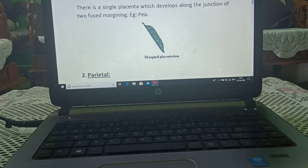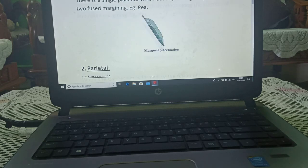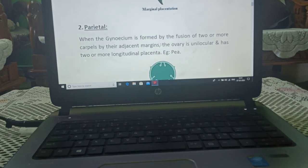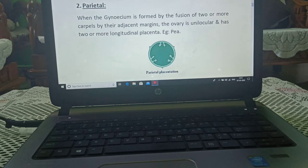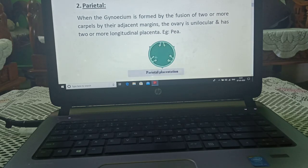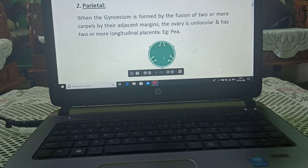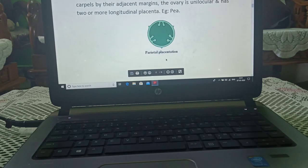Type of placentation — Marginal: in this type of placentation, ovules are present on the margins. Example: pea. Parietal: here also the example is pea, but ovules are present on the periphery and no chambers are formed.